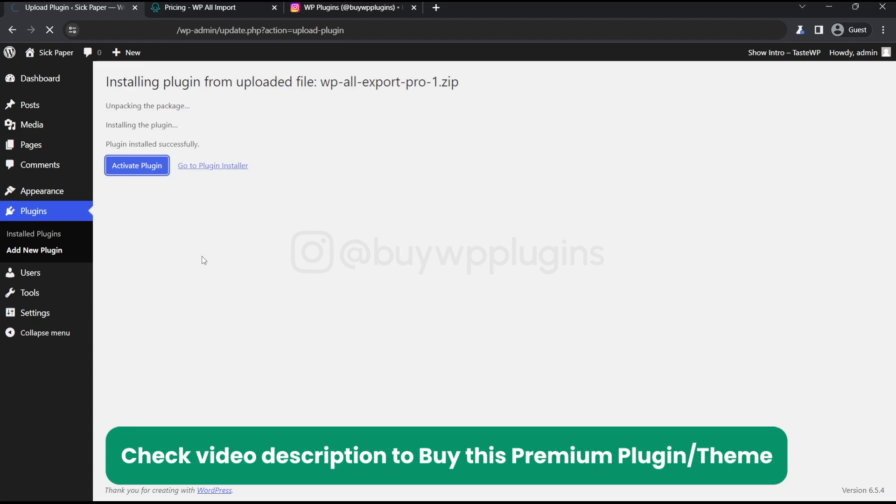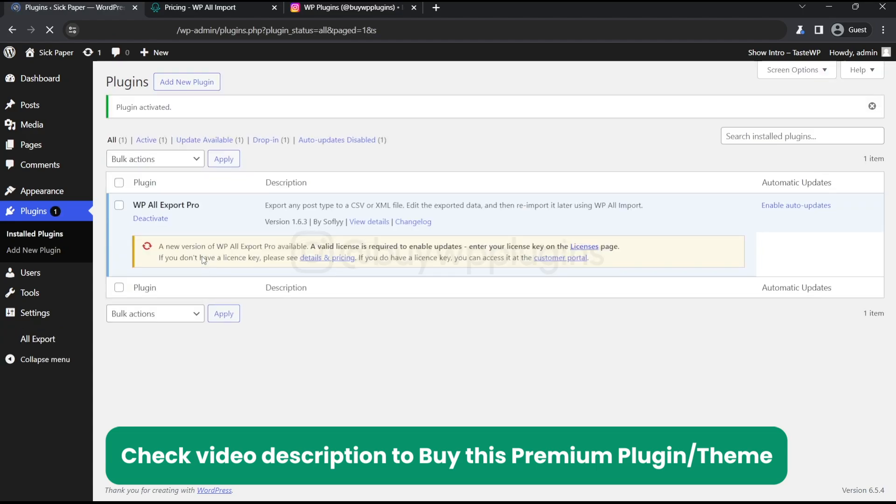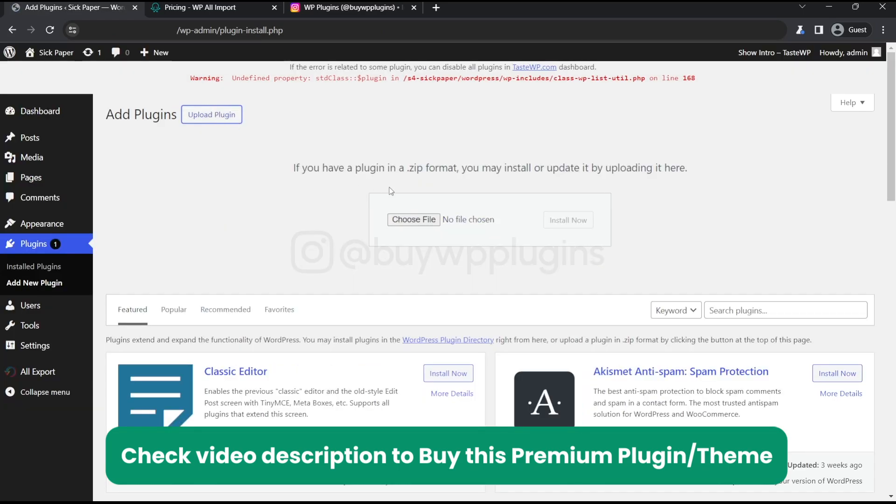Now let's activate this. Now click on add new plugin again.